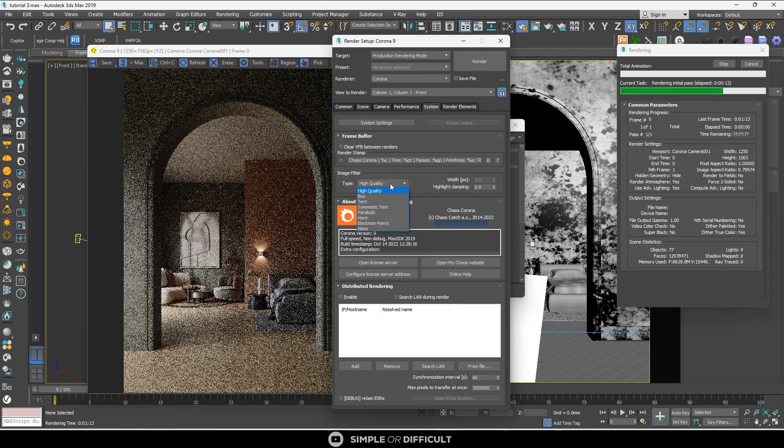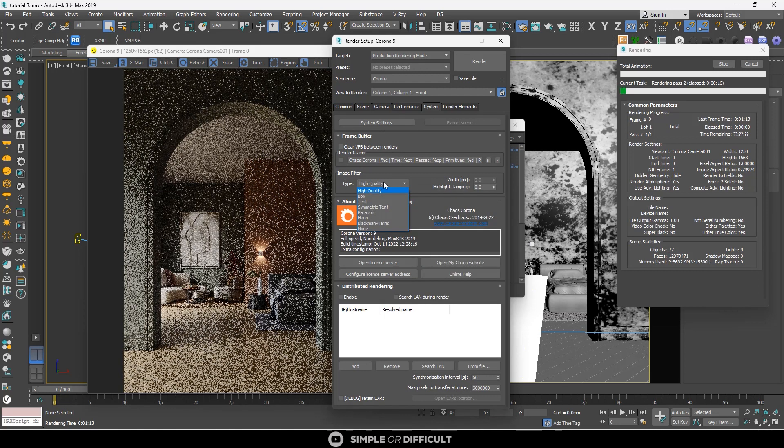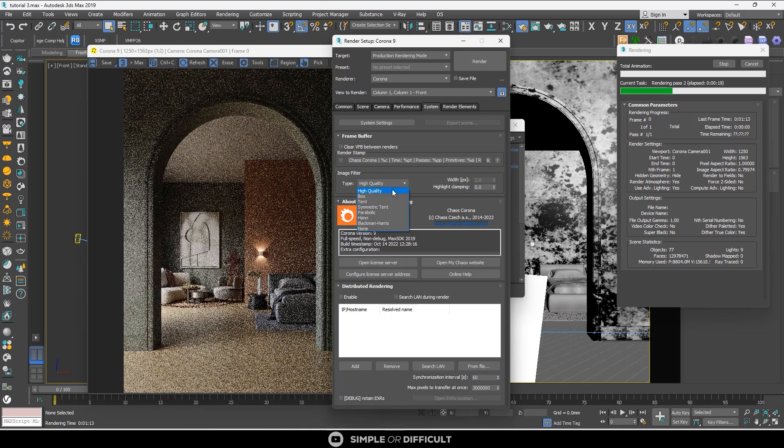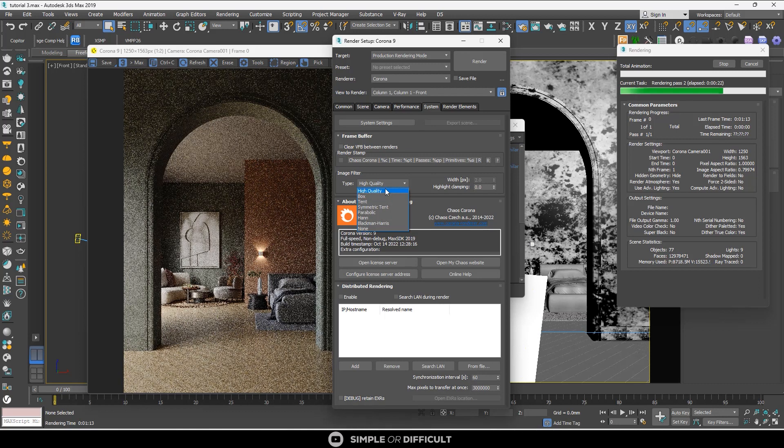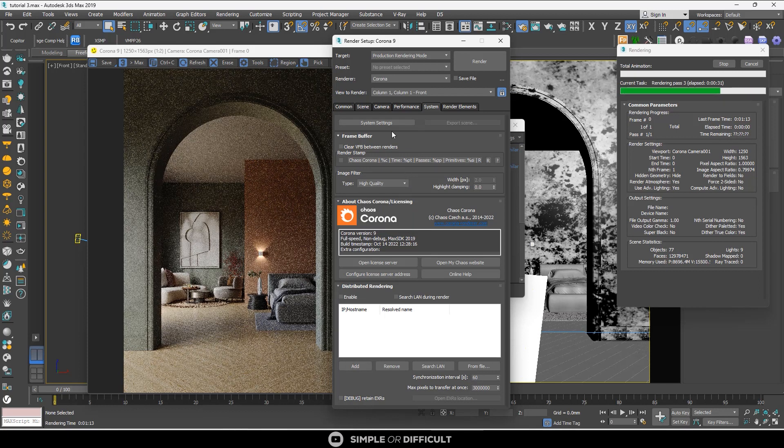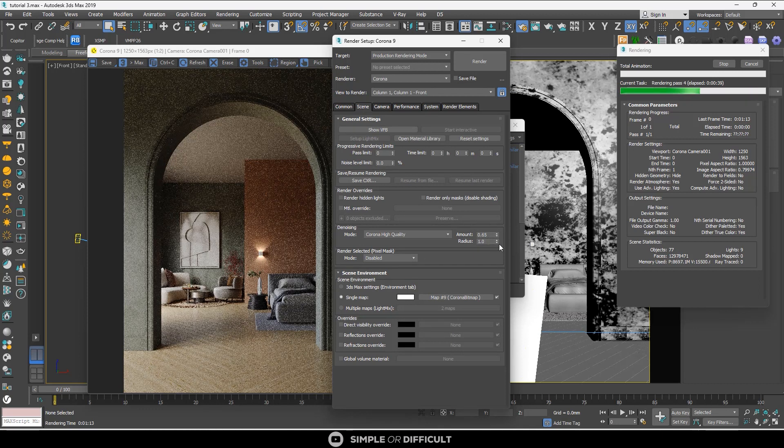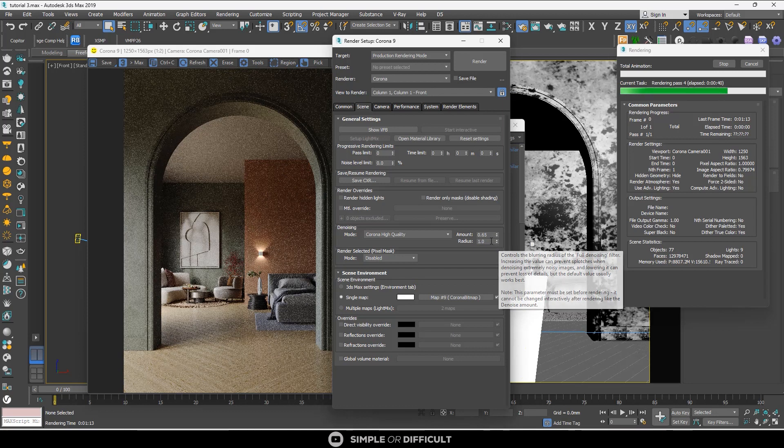You can see the High Quality filtering option in the System tab. When you come down to the Image Filter, you're going to see it there. Other denoisers will default to the Tent for filtering. When you select Corona High Quality, you can now access the radius as well as the amount.